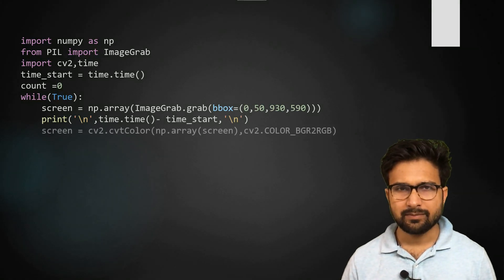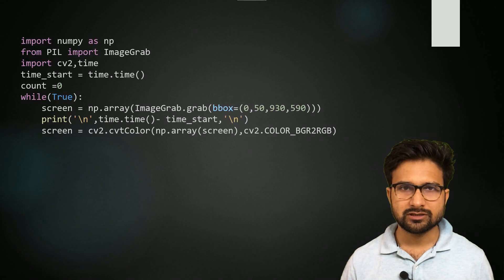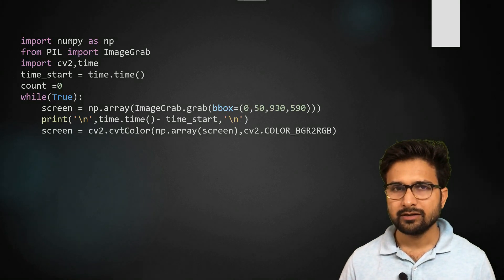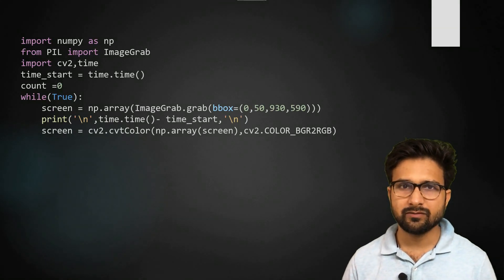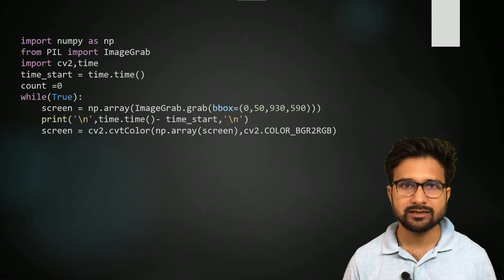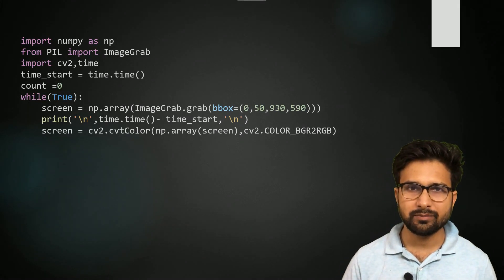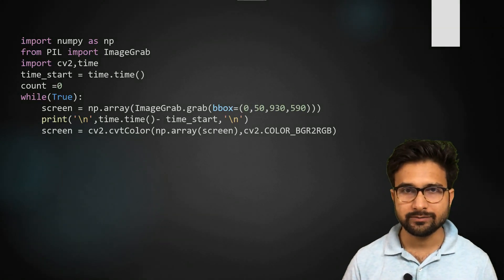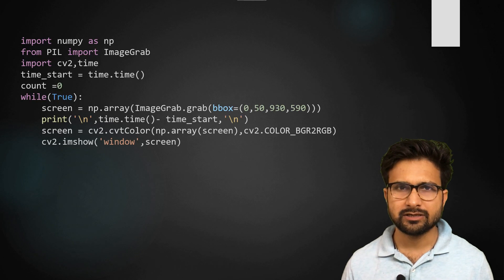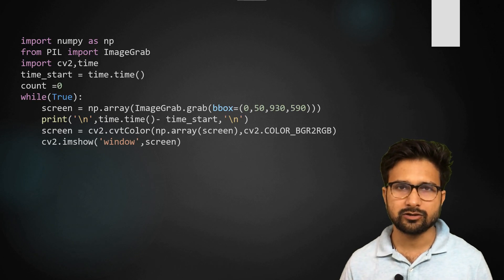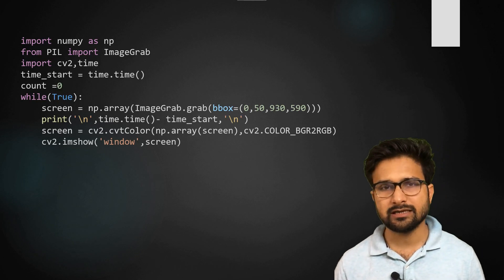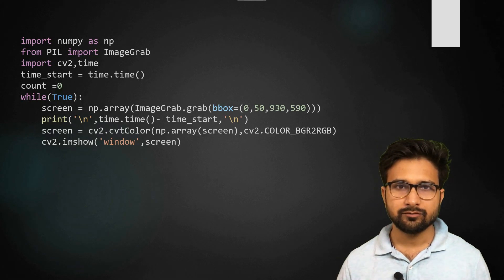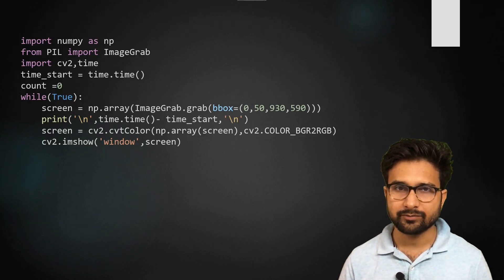Now this ImageGrab library actually captures image in BGR format. So we want to convert it to RGB format. Hence, we are using the cv2 library to convert from BGR to RGB. Meanwhile, while capturing I also want to see the screen on the next side. So we are using cv2.imshow method which will create another window where we can see the captured frames.